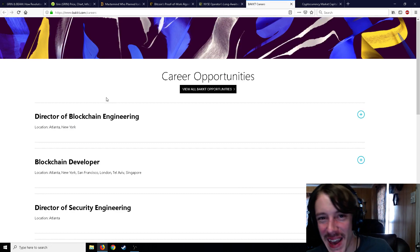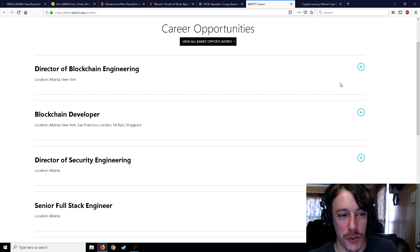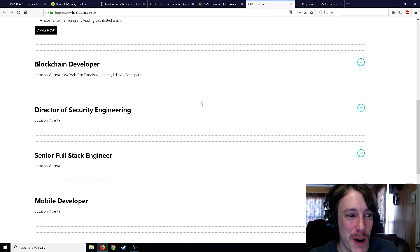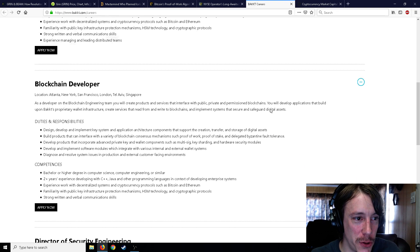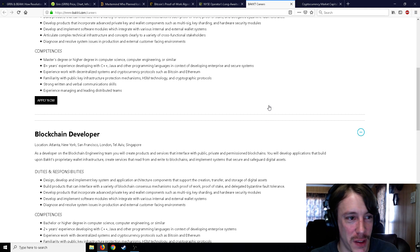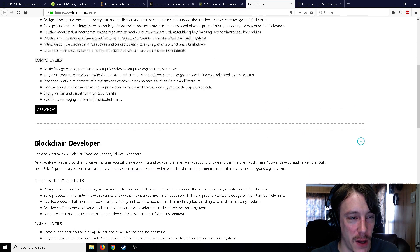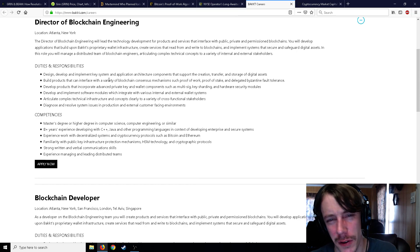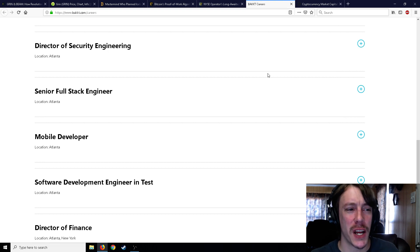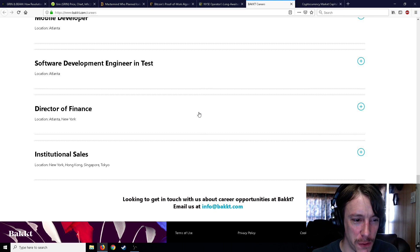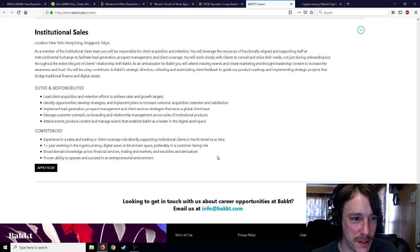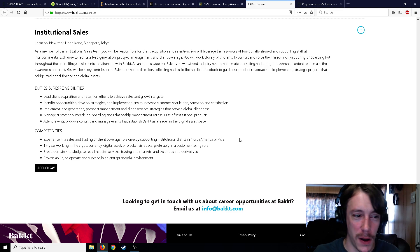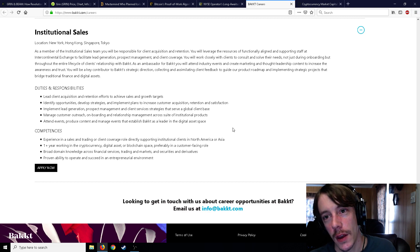In particular, Bakkt is looking to hire a Director of Blockchain Engineering, a Blockchain Developer, Director of Security Engineering, a Senior Full Stack Engineer, a Mobile Developer, and a Software Developer Engineer in Test. Also the company is looking for a Director of Finance and at least one Institutional Sales member. As Cointelegraph reported on the last day of December 2018, the ICE announced that it expects to provide an updated launch timeline in early 2019 for the trading, clearing, and warehouse of its Bakkt futures. On the same day, news broke about the platform had completed its first funding round, raising $182 million.